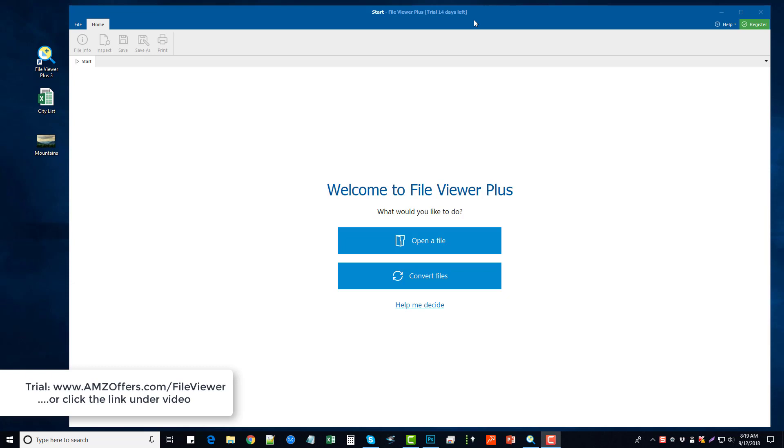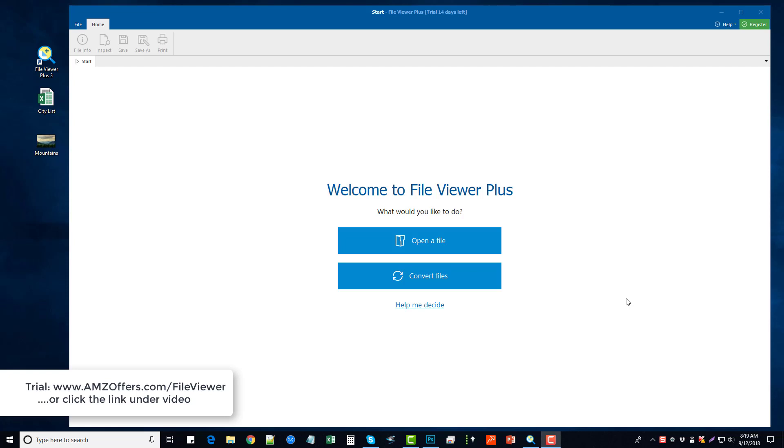So here's the tool File Viewer Plus, and when you open it up this is what you're going to see. You're going to have two options here: you're going to either open a file or convert files. So if you're having problems trying to open a file, this is obviously what you're going to click. Now you can also drag and drop files directly into File Viewer Plus 3 and it will open them up. It does support over 300 different file types, so the majority of the types of files that you're going to be using or that you have access to, you will be able to view with File Viewer Plus.